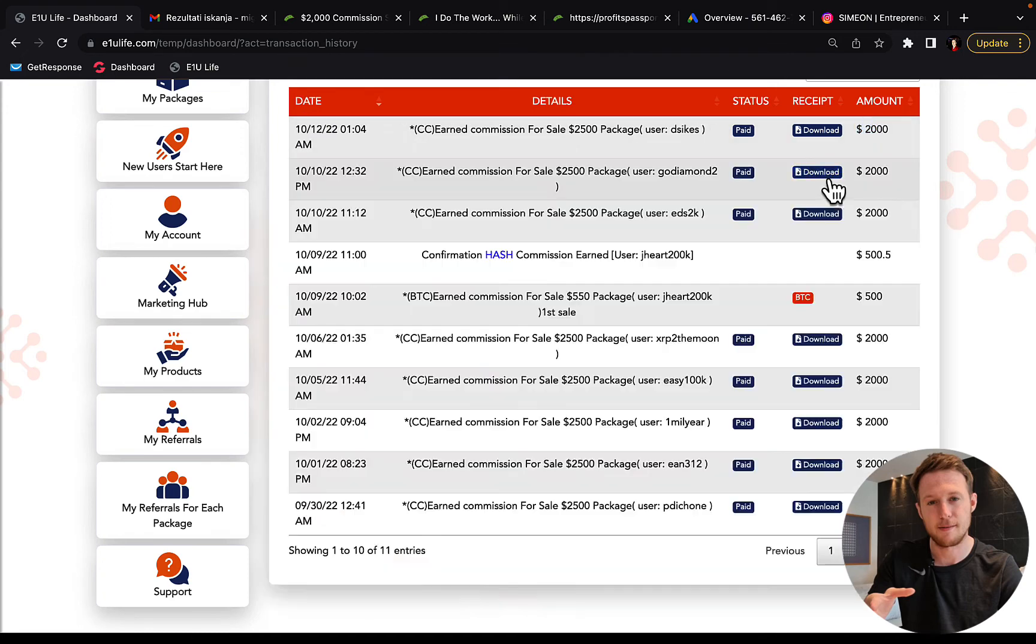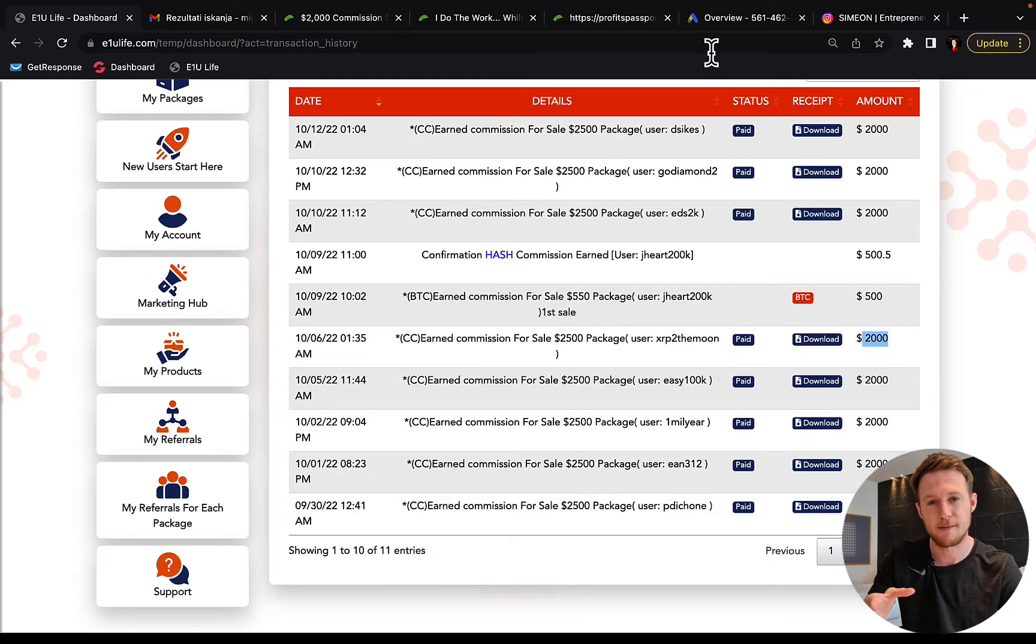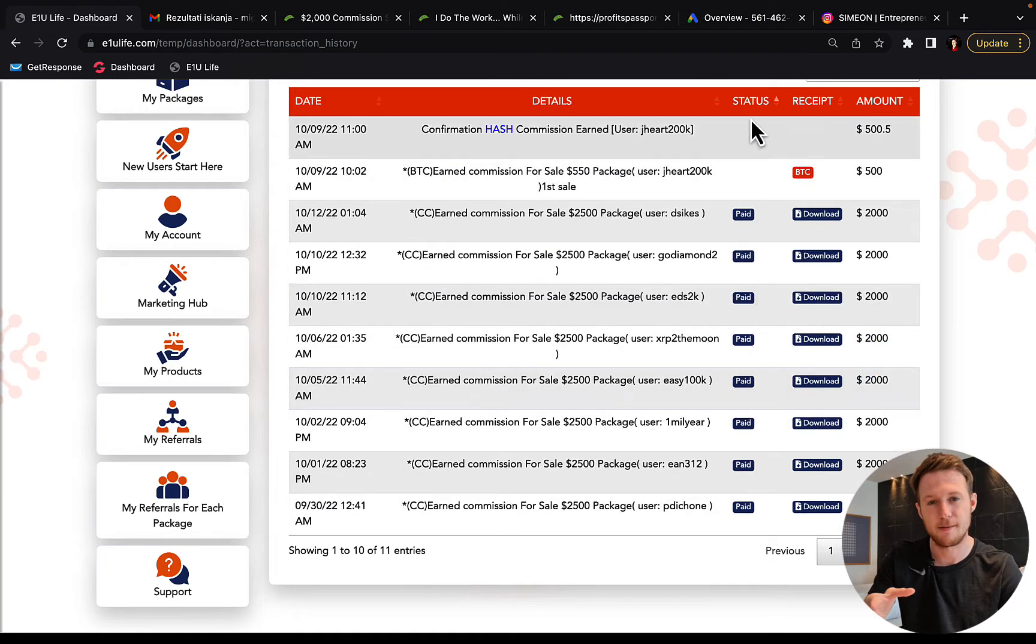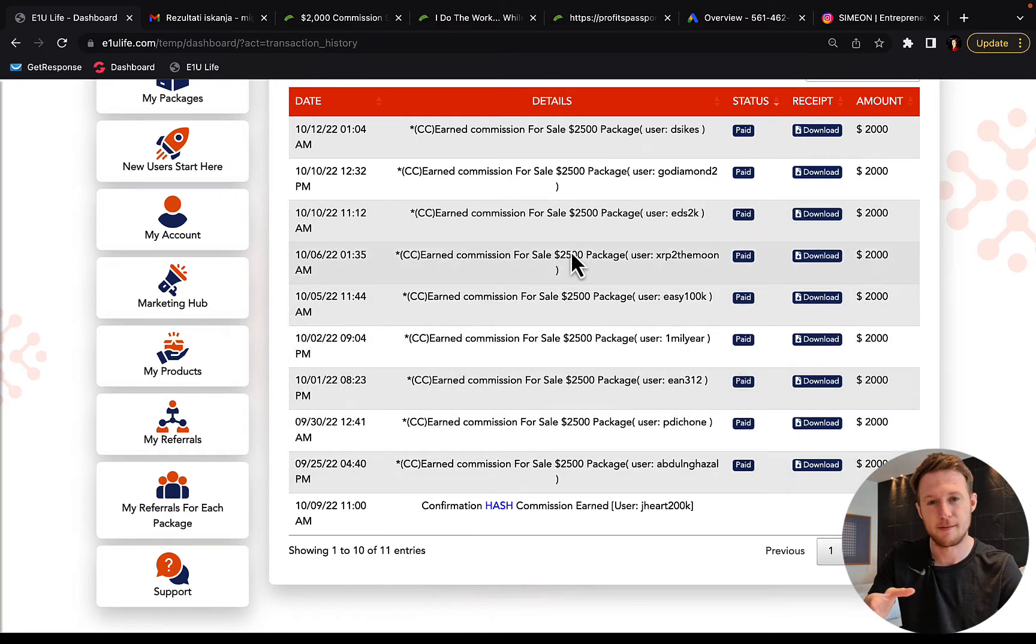You can see here almost every single day I'm earning those big ticket $2,000 commissions and you can see the status here, all of those commissions are already paid into my bank account.